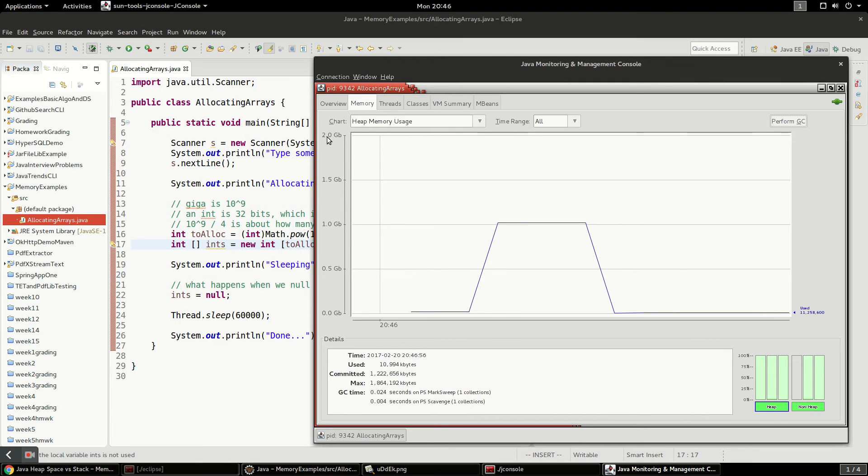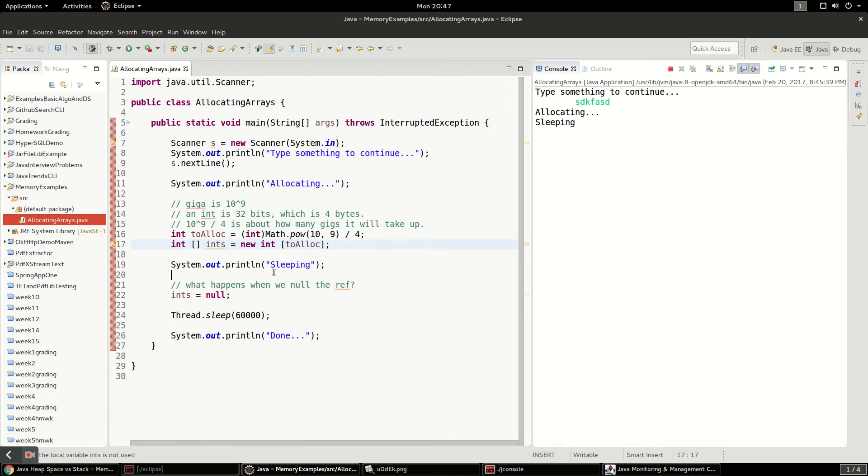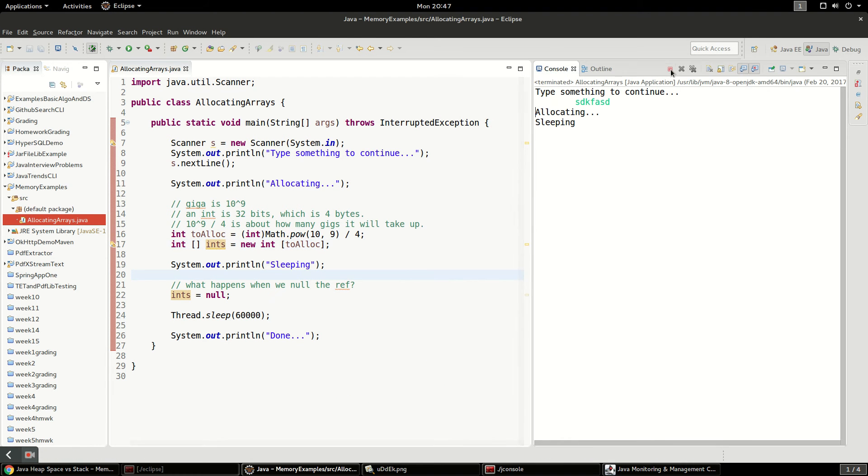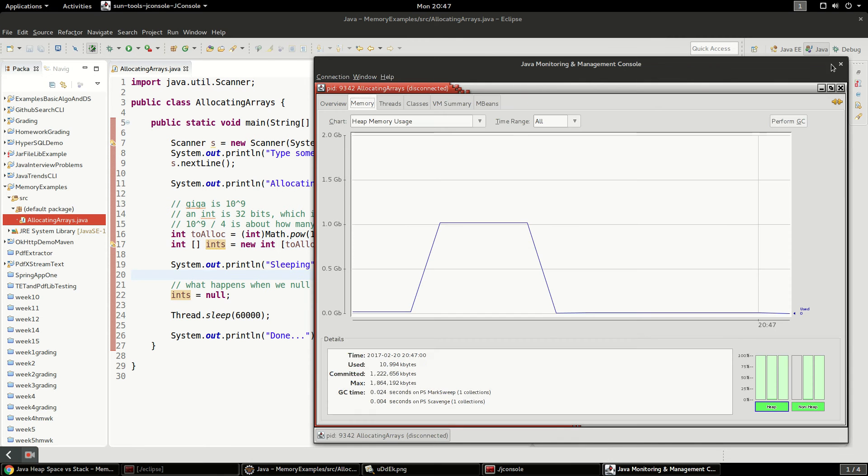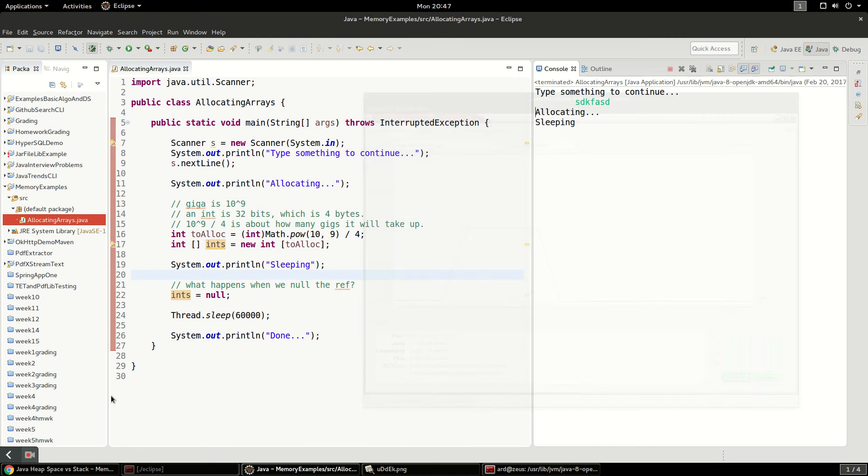And you can see our max heap is 2 gigs. So I'm going to go ahead and just kill this process. Stop it. And we're going to kill this. Just kill jconsole.